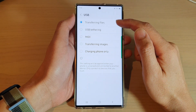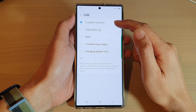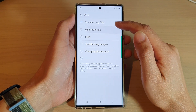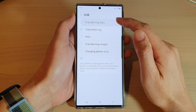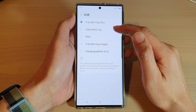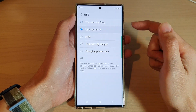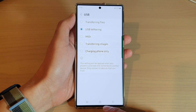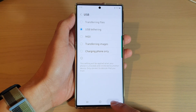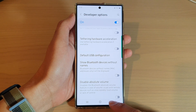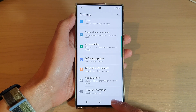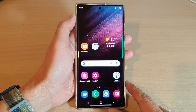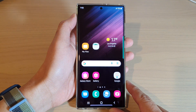In here, you can choose transferring files or USB tethering. Select transferring files or USB tethering, then tap on the back key to go back to your settings page, or tap on the home button to return to the home screen.